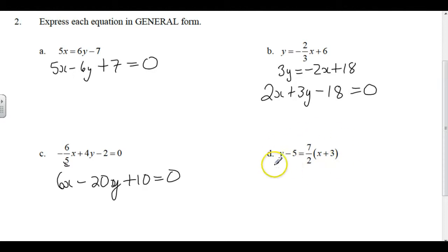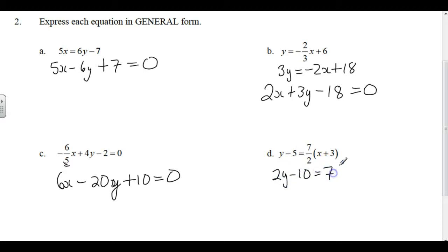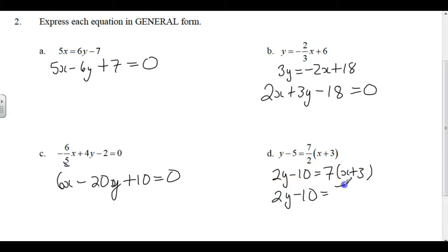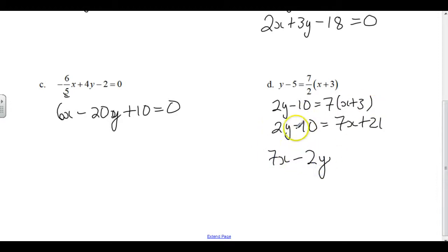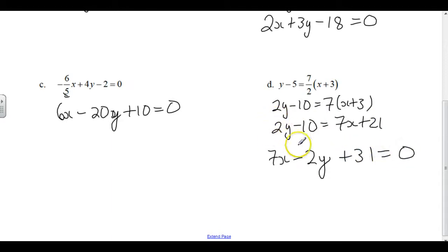This has to be expanded before we can do anything. We can multiply through by 2, so 2Y minus 10 equals 7 times the quantity X plus 3. Now expand: 2Y minus 10 equals 7X plus 21. Since X is positive on the right-hand side, we'll leave it there — so we keep 7X, move the 2Y over so it becomes minus 2Y, add 10 to both sides so it becomes plus 31, and that equals 0. So 7X minus 2Y plus 31 equals 0 — general form.